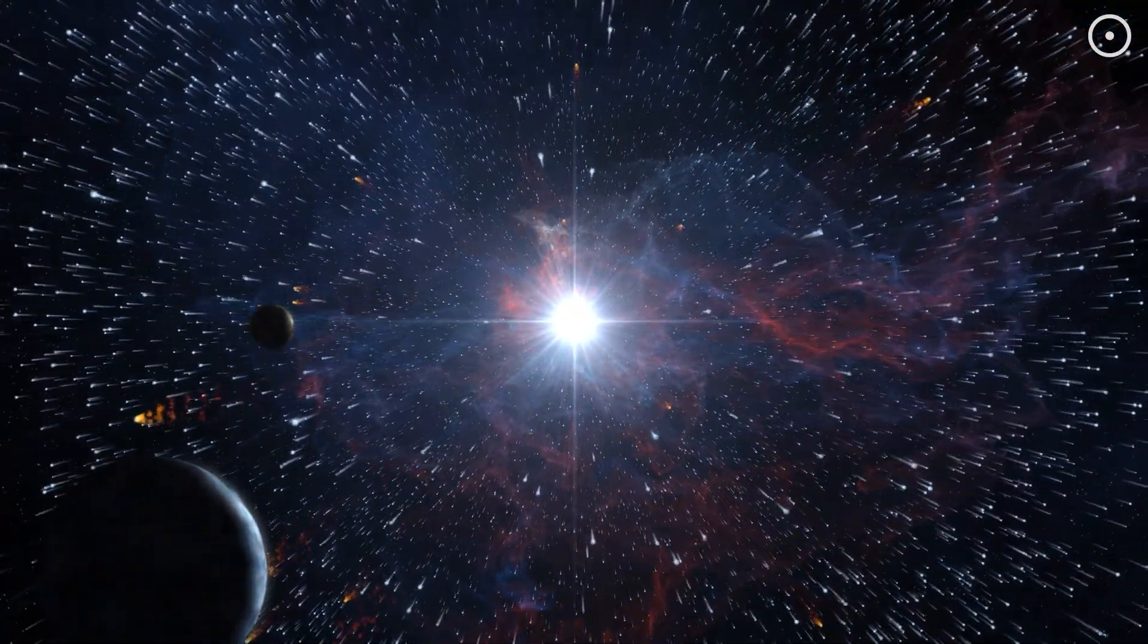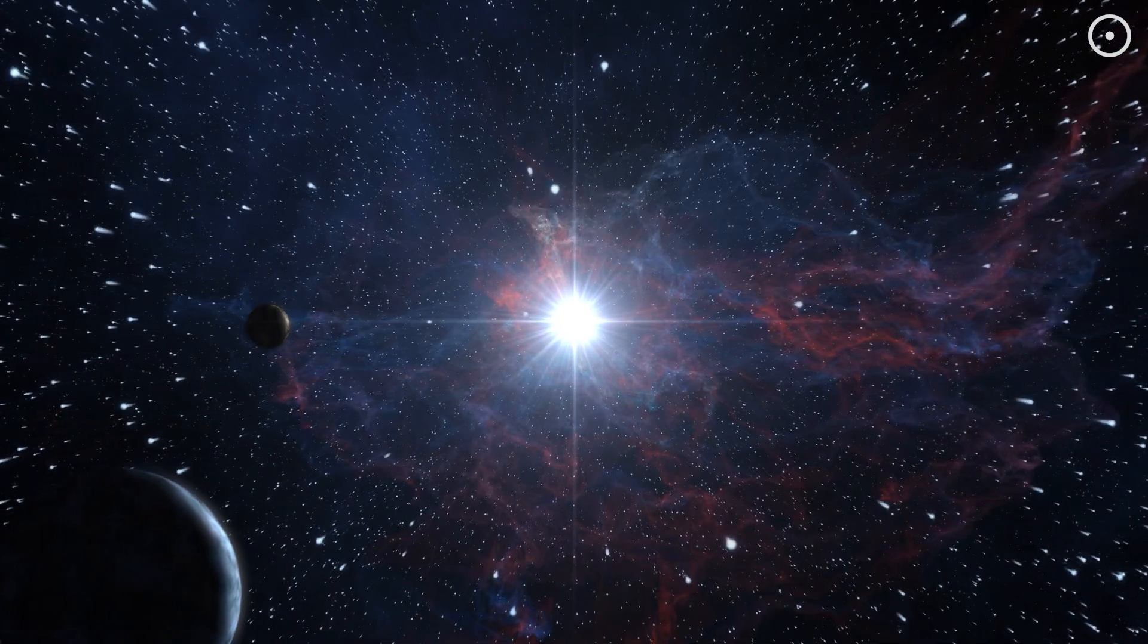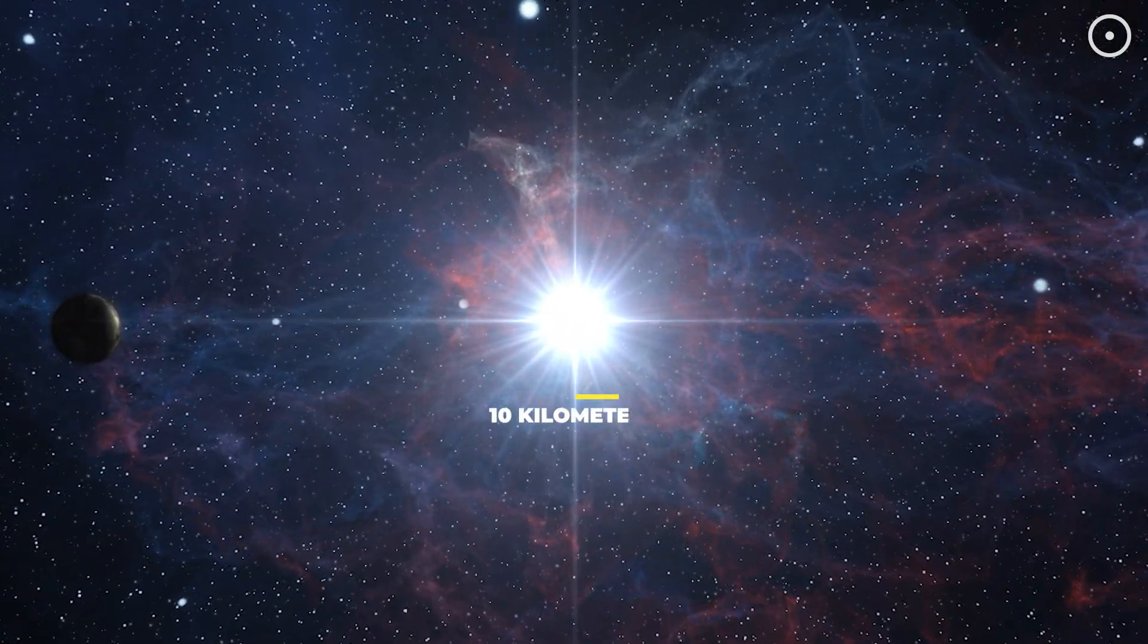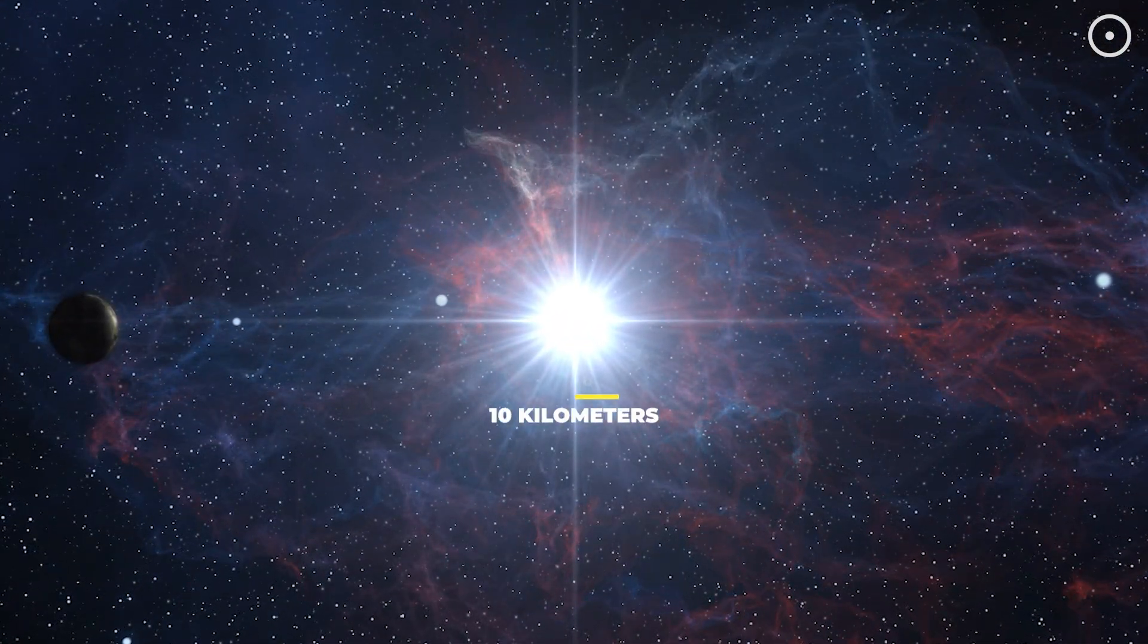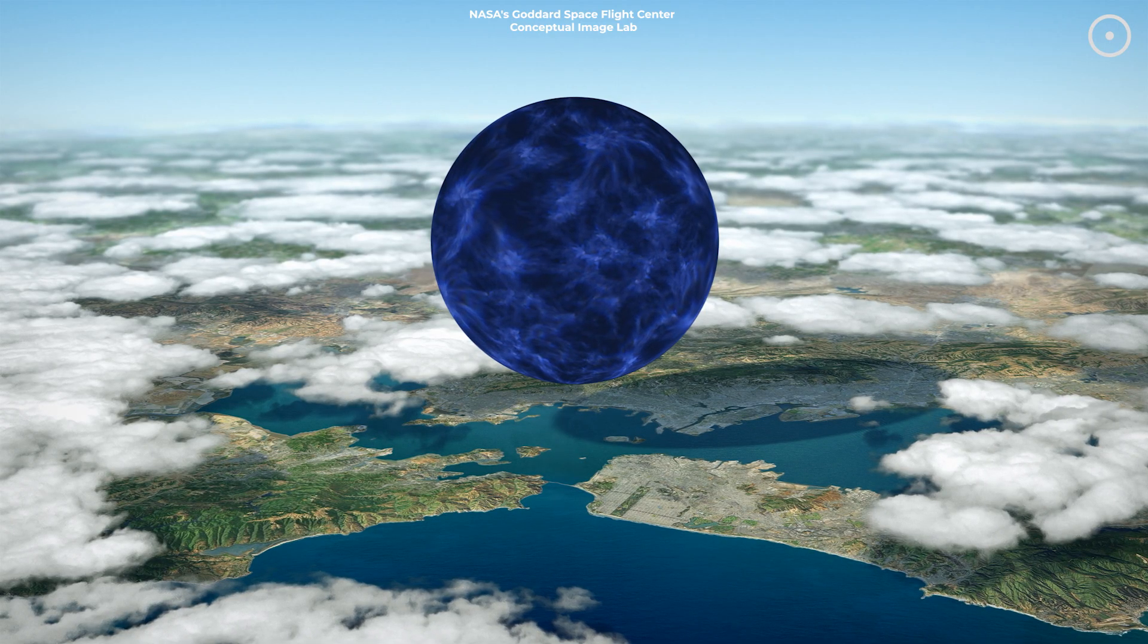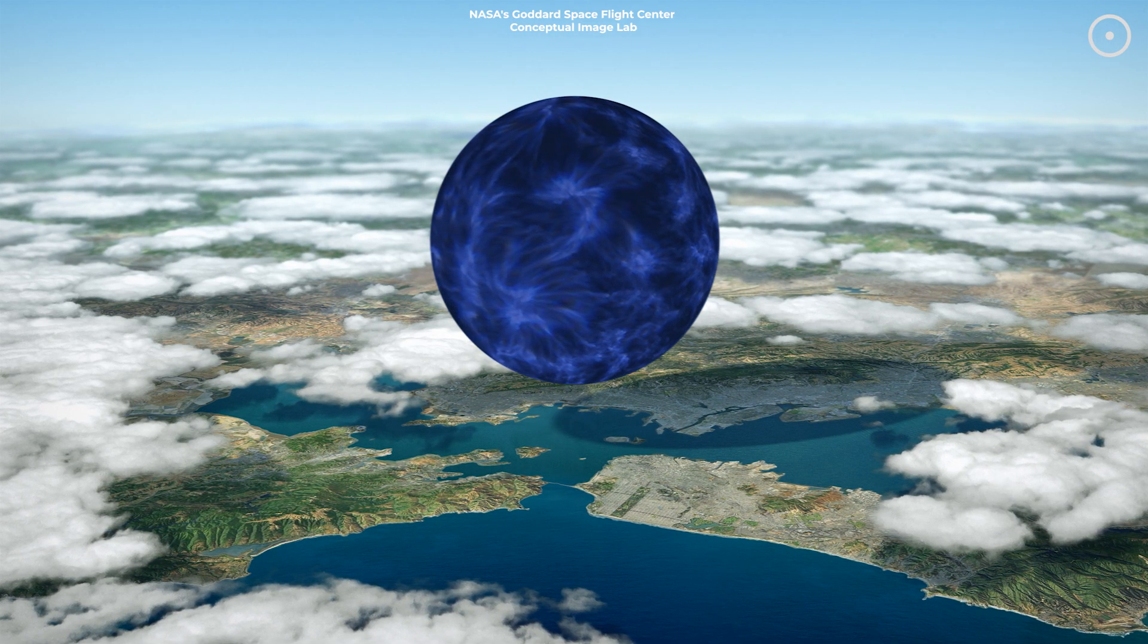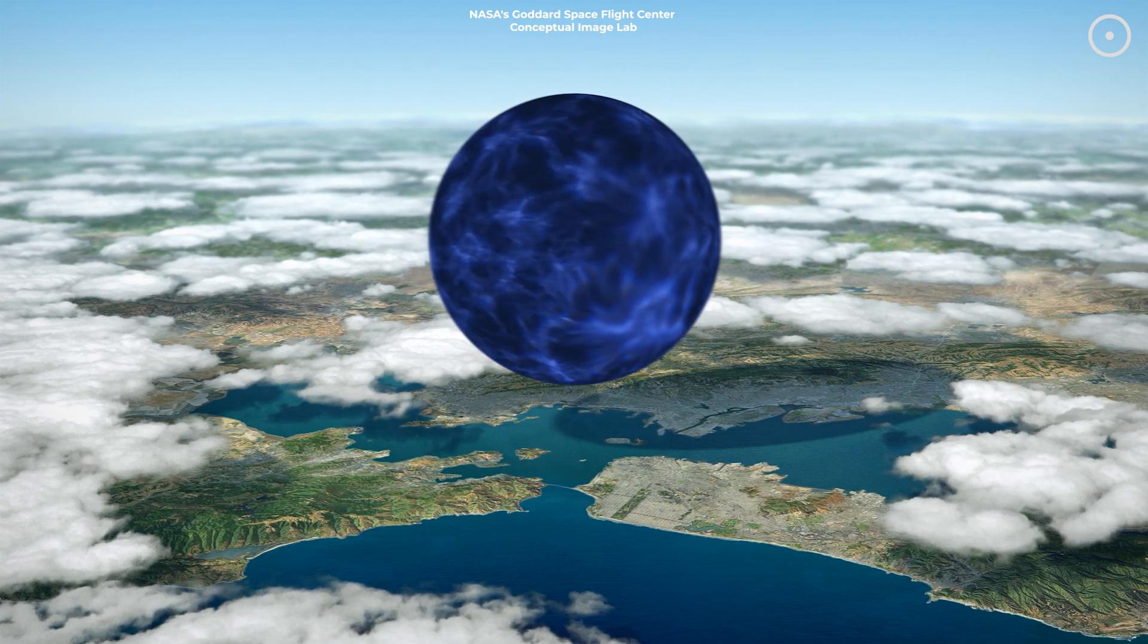These are the densest and smallest stars known, with a radius of only about 10 kilometers, but a mass greater than that of our sun. Imagine cramming the mass of the sun into a city-sized sphere. Now that's dense.